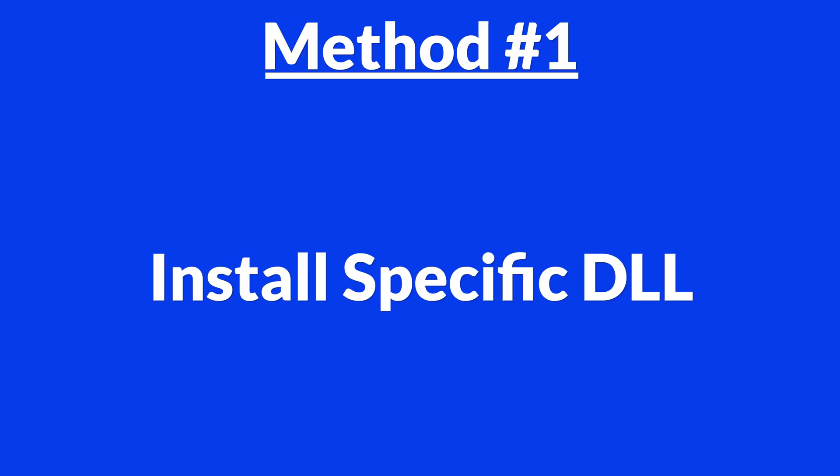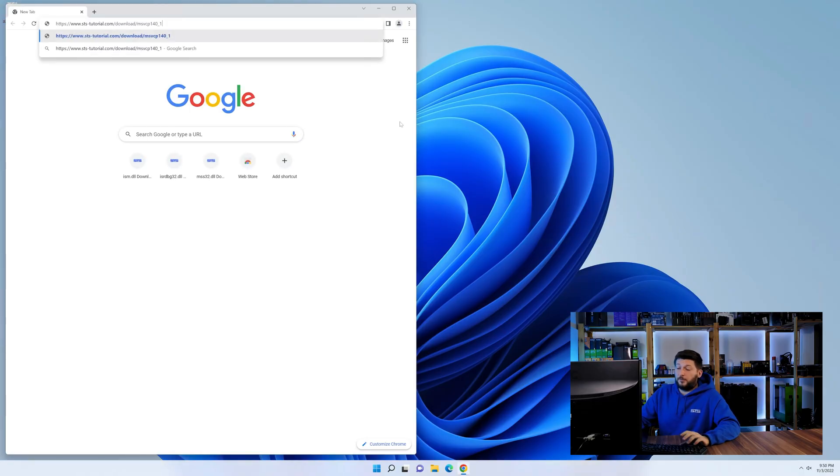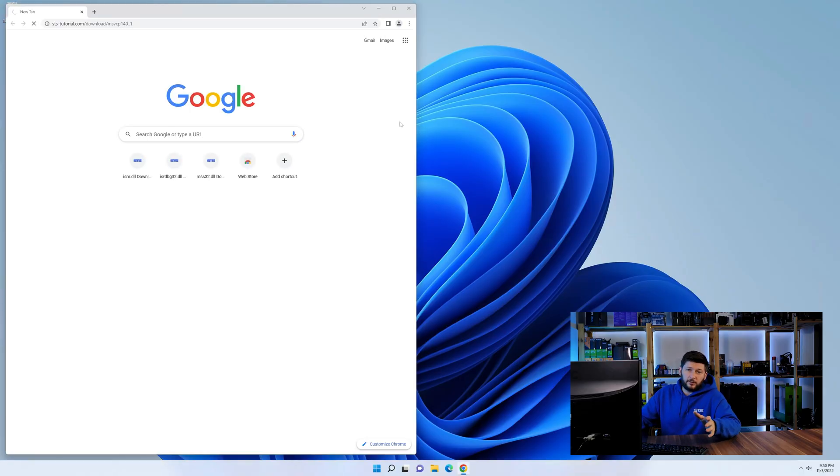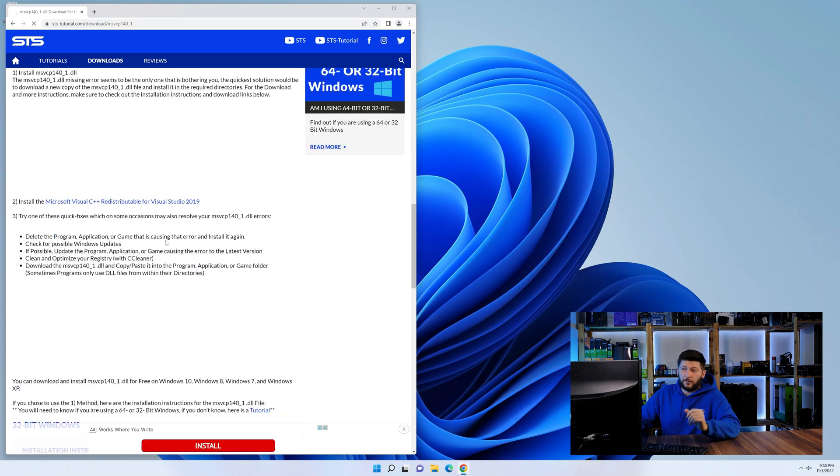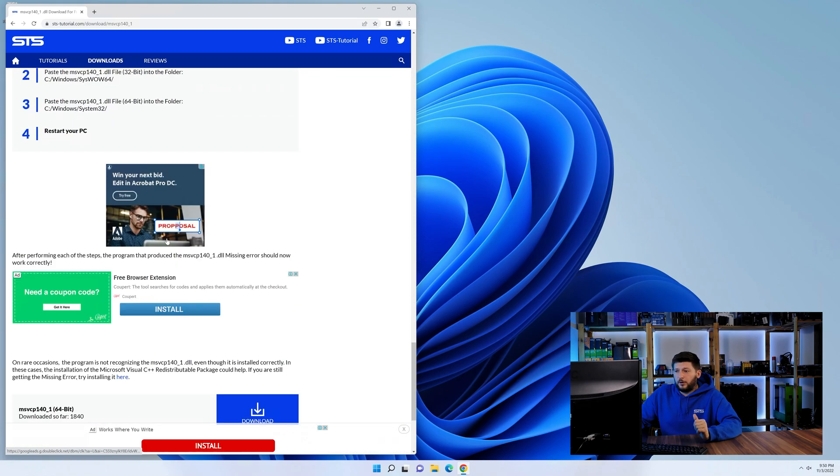Method number one is to install the DLL file ourselves. For this, head over to our website by clicking the link in the description or in the eye symbol in the upper right corner. First off, scroll a bit down to the download section...